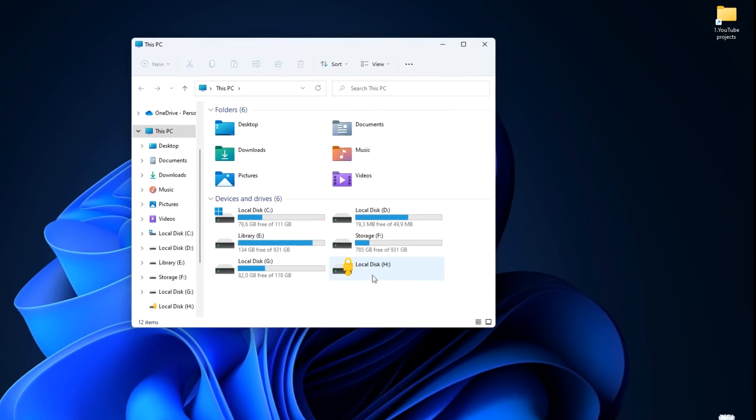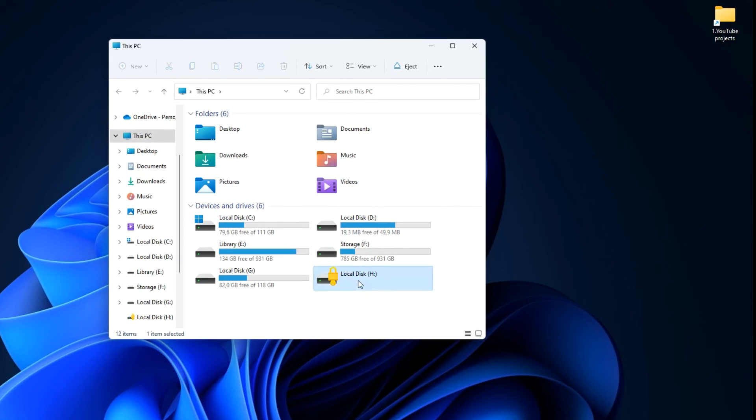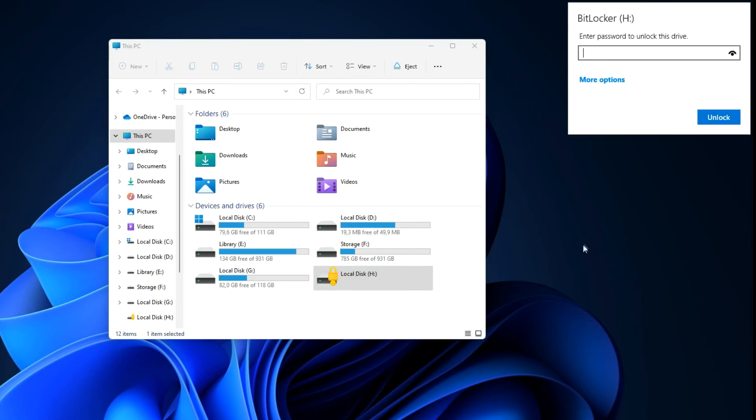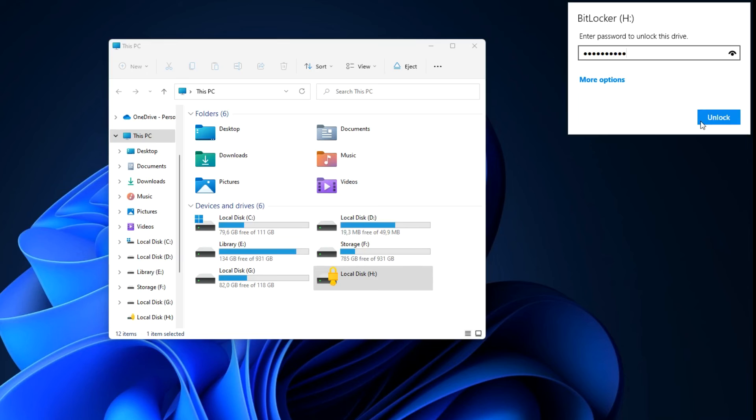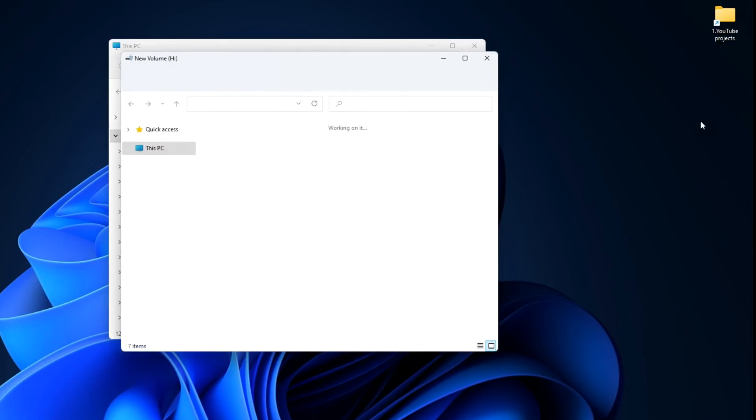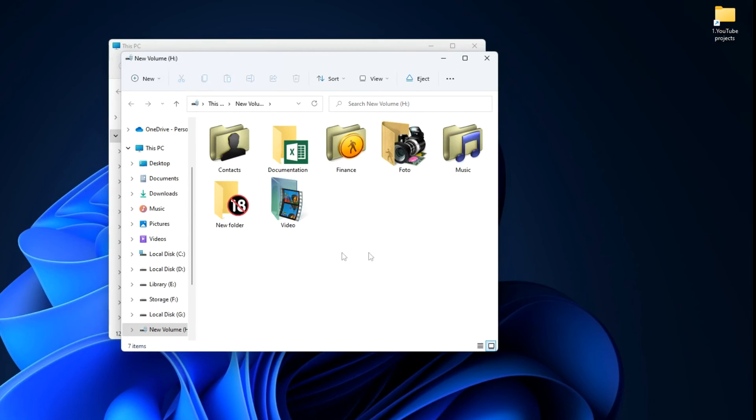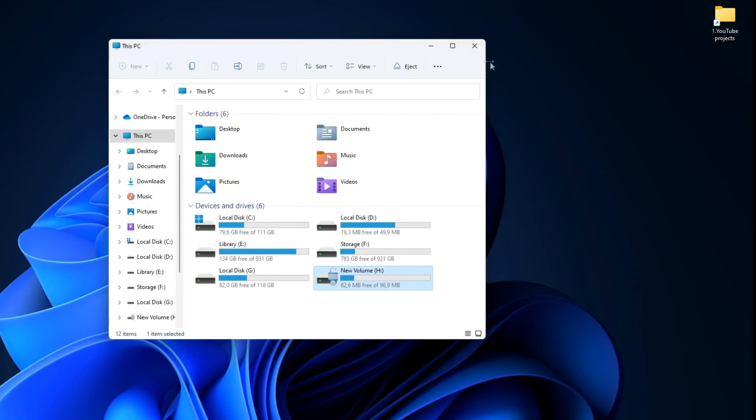Next, double click on the drive and enter your password in this window. Unlock. And we can continue to use the files on the virtual disk. The lock icon on the disk has opened.